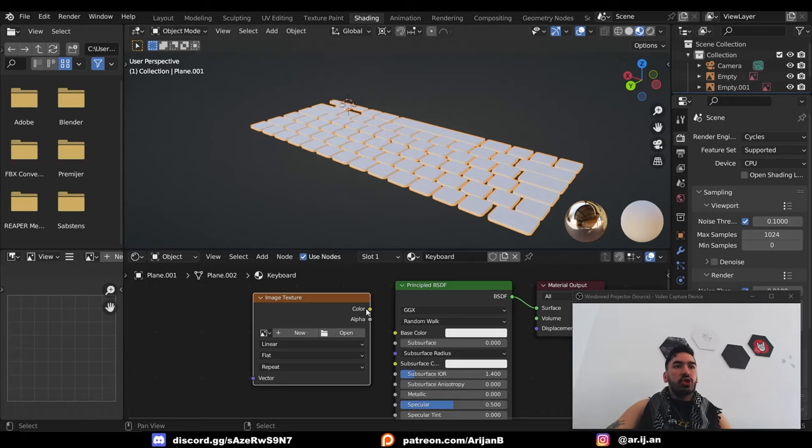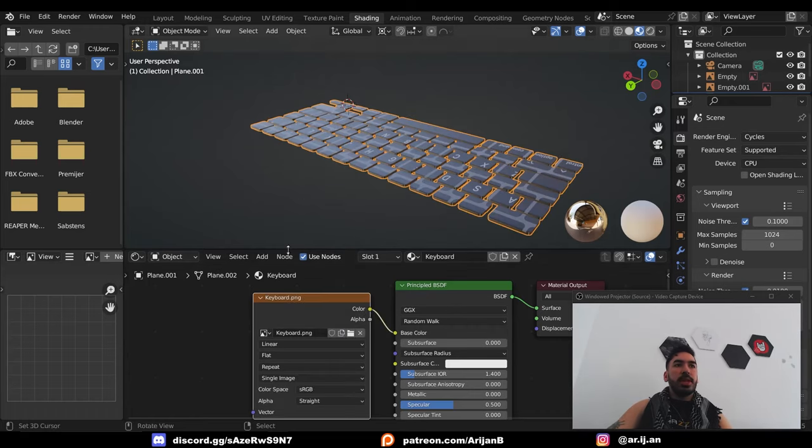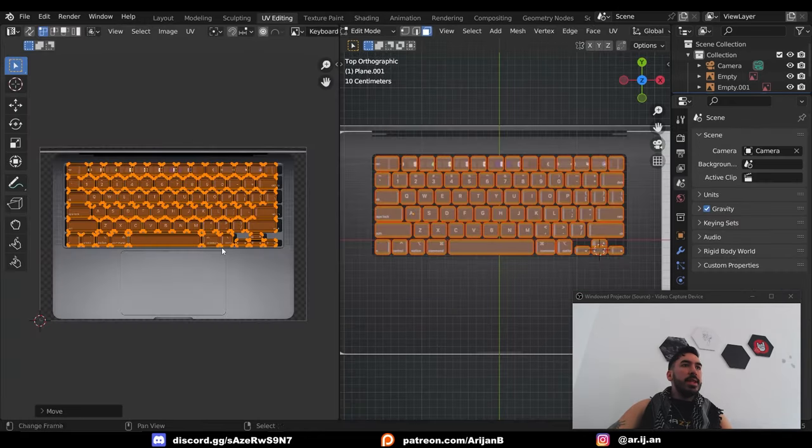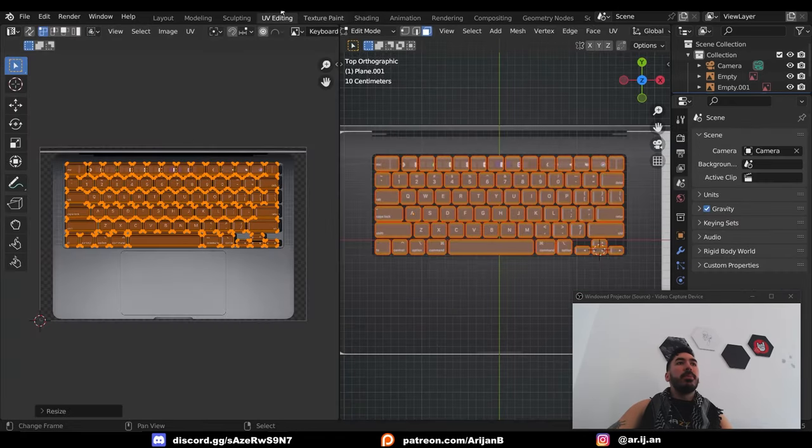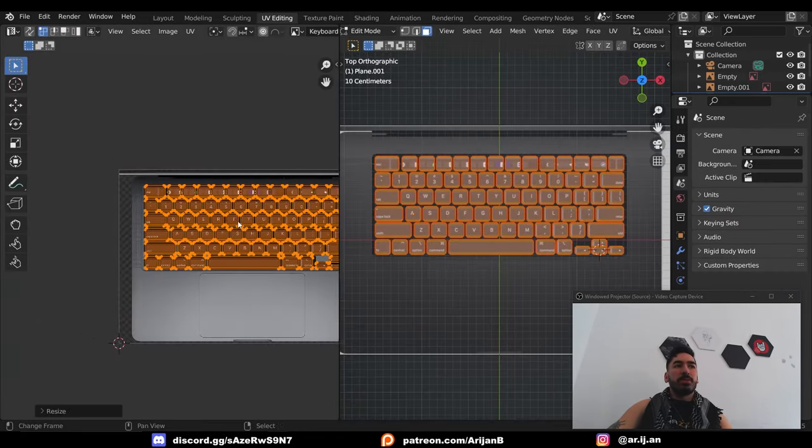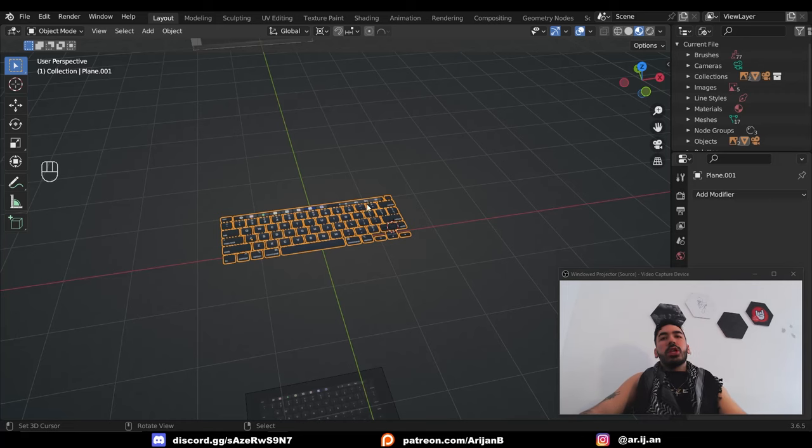New material, image texture node, load up the keyboard image, and then adjust the UV map in the UV editing workspace. Now the keys are ready, we have to make the laptop itself.